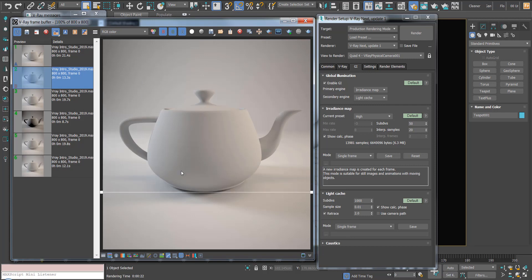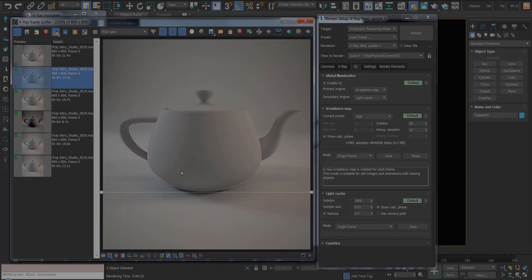So that's how global illumination works, and how you can save render presets and use the V-Ray frame buffer history.